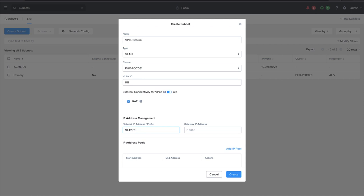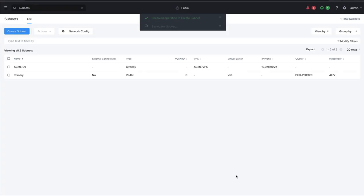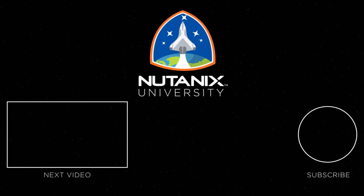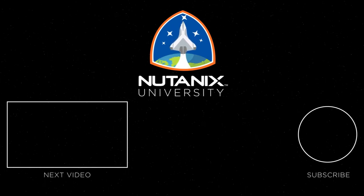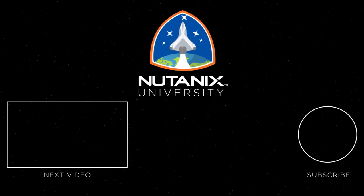Finally, we configure the IP address information for this external VLAN-backed network. This is where the NAT addresses for VPCs are allocated from. This pool is also used when requesting floating IP addresses for one-to-one or static NAT. That's how easy it is to create subnets for our VPCs. In the next video, we'll bring it all together and create production-ready VPCs. Thanks for watching.